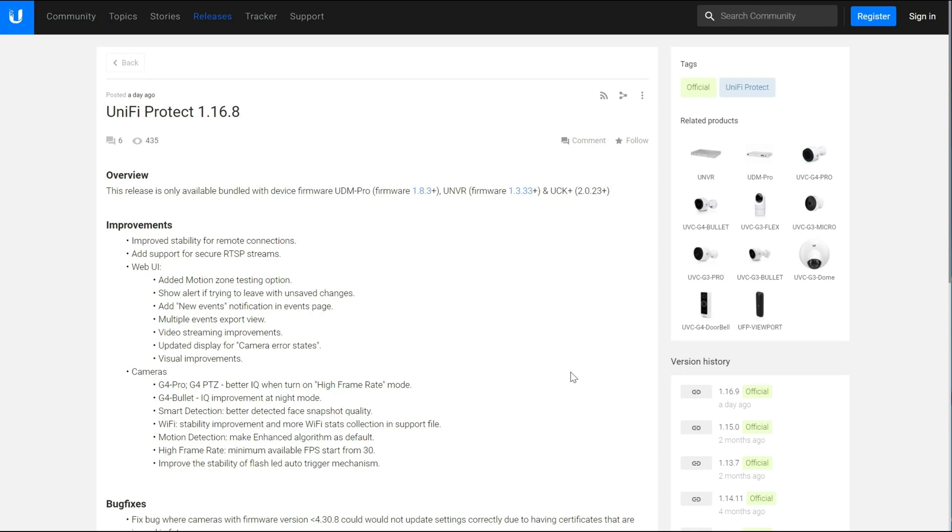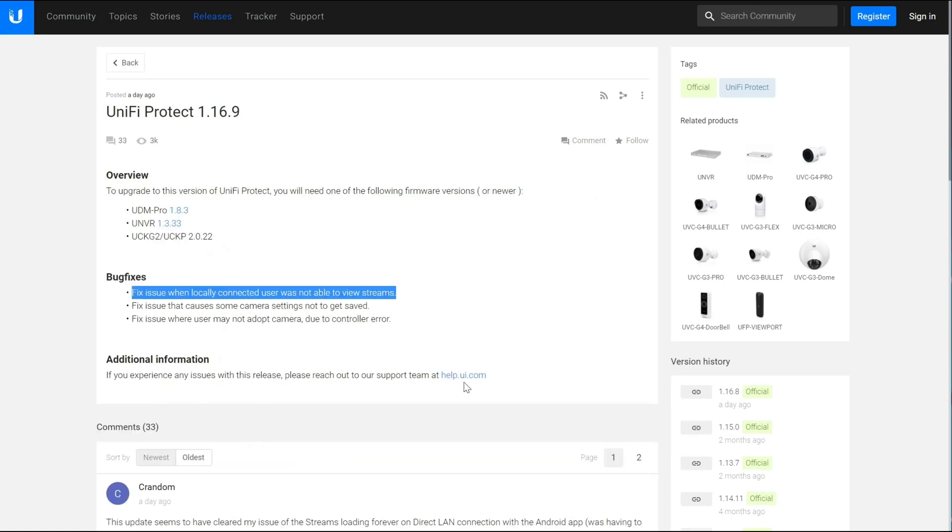So basically, 1.16.9 is a patch, a quick patch that they rushed in order to resolve some issues with 1.16.8.